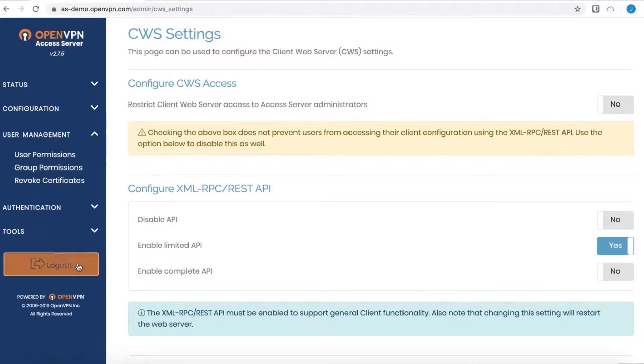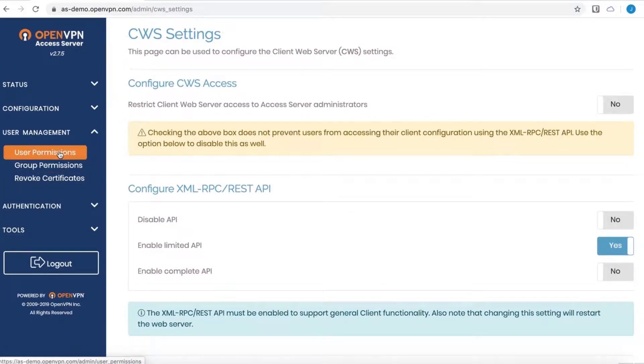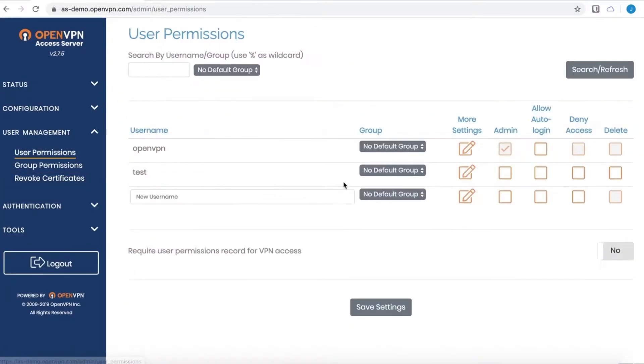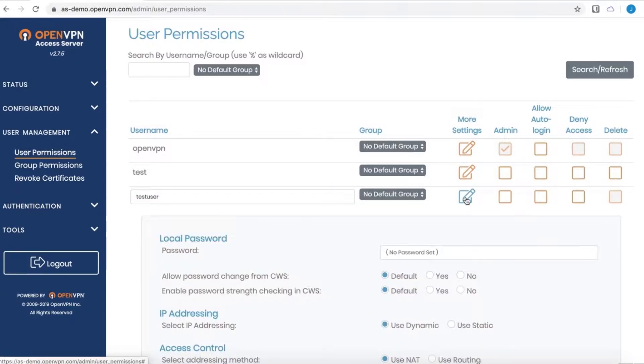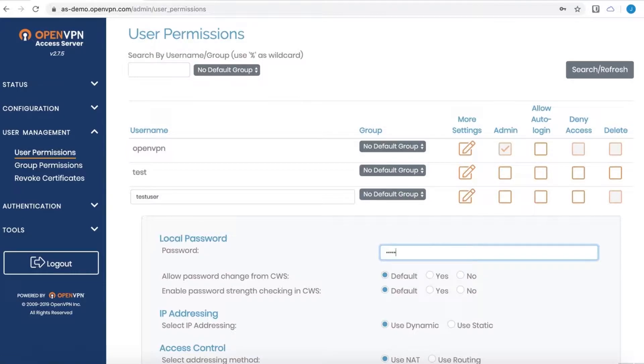If I go to user permissions, you see I have a test user set up. Let's go ahead and set up a new one named test user, and under more settings is where we can set the password.